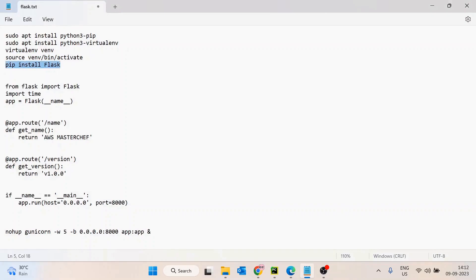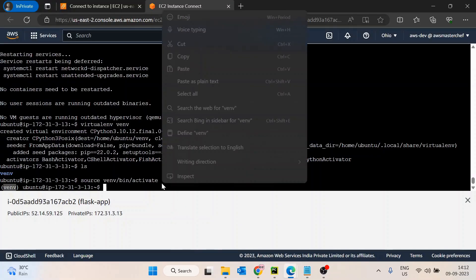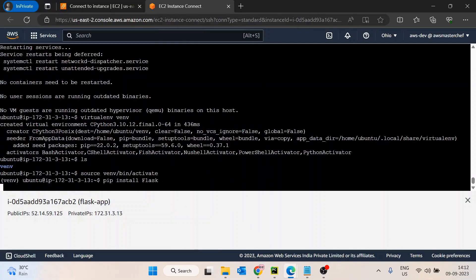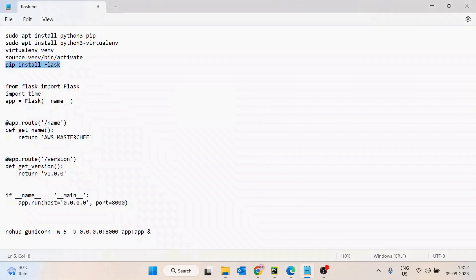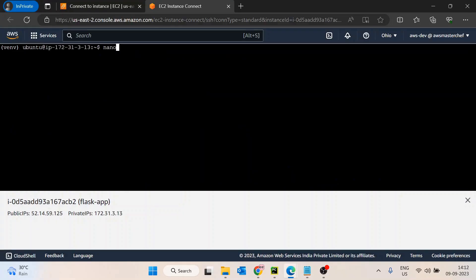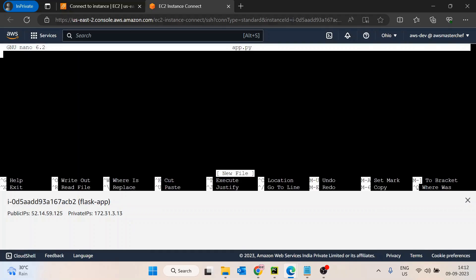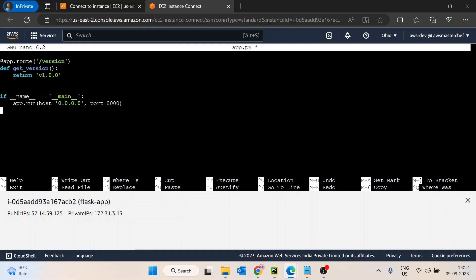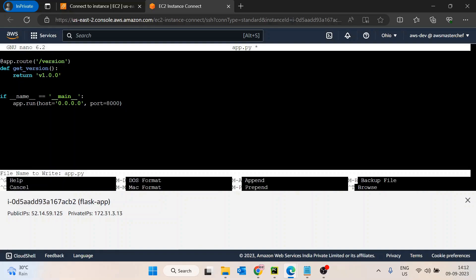Now I'll run 'pip install flask' to install the Flask library. Once that's done, I'll create a new file using 'nano app.py', paste in the pre-written code, and save it.